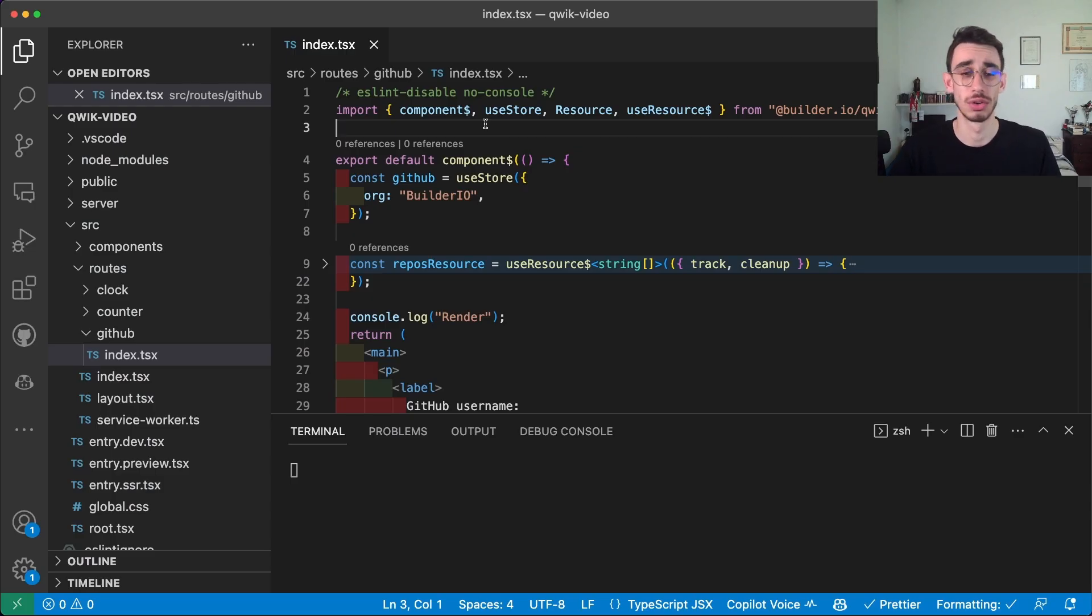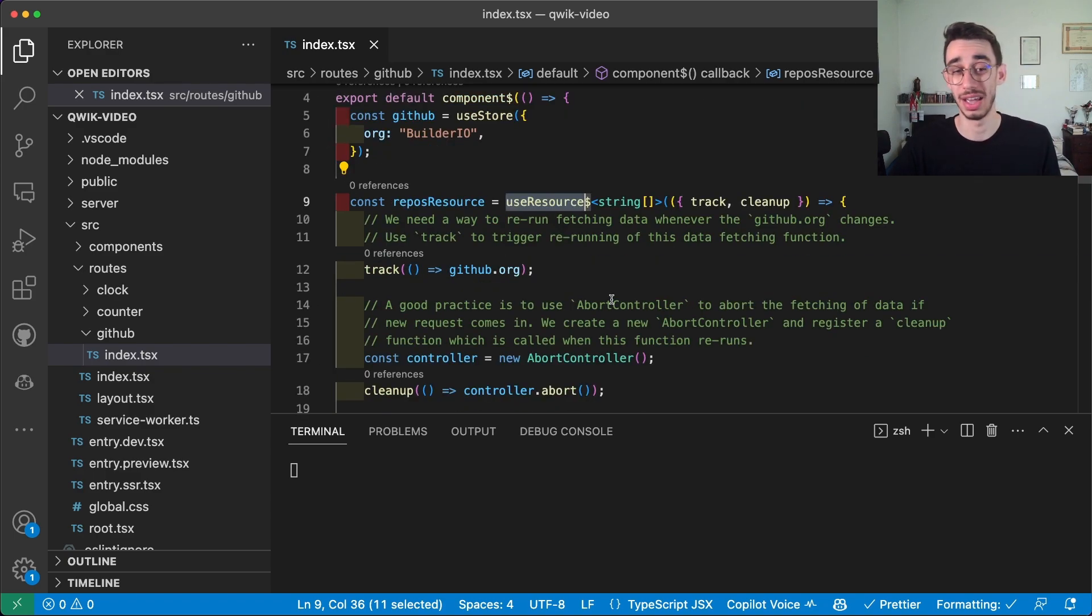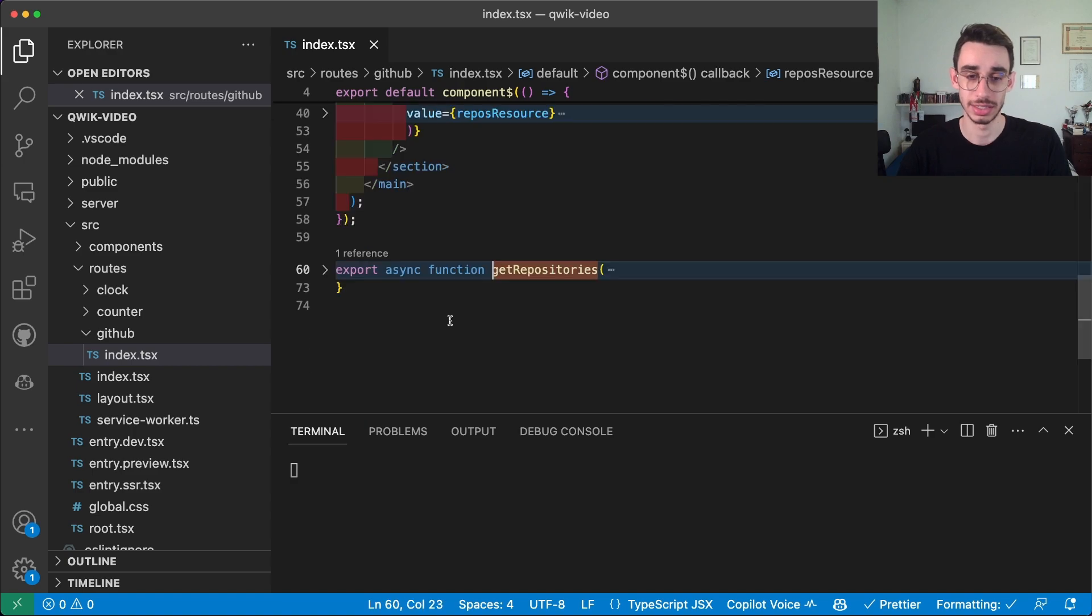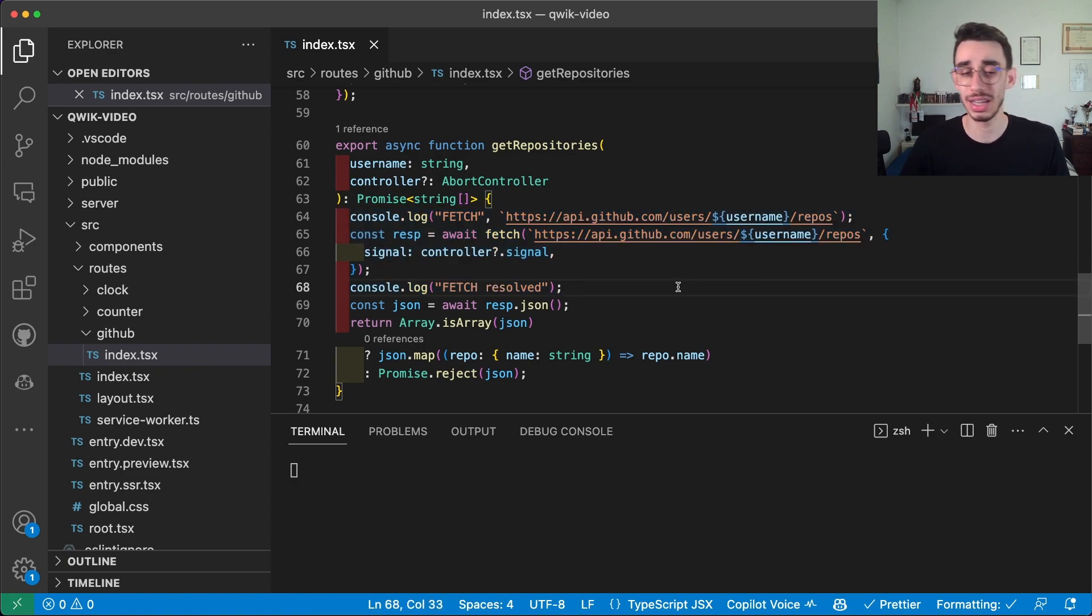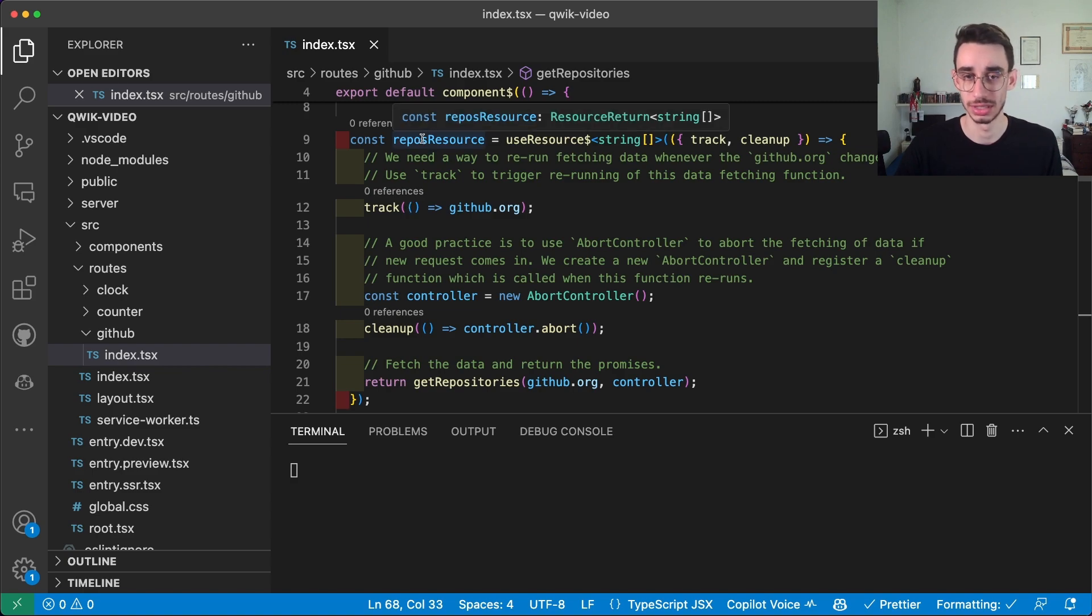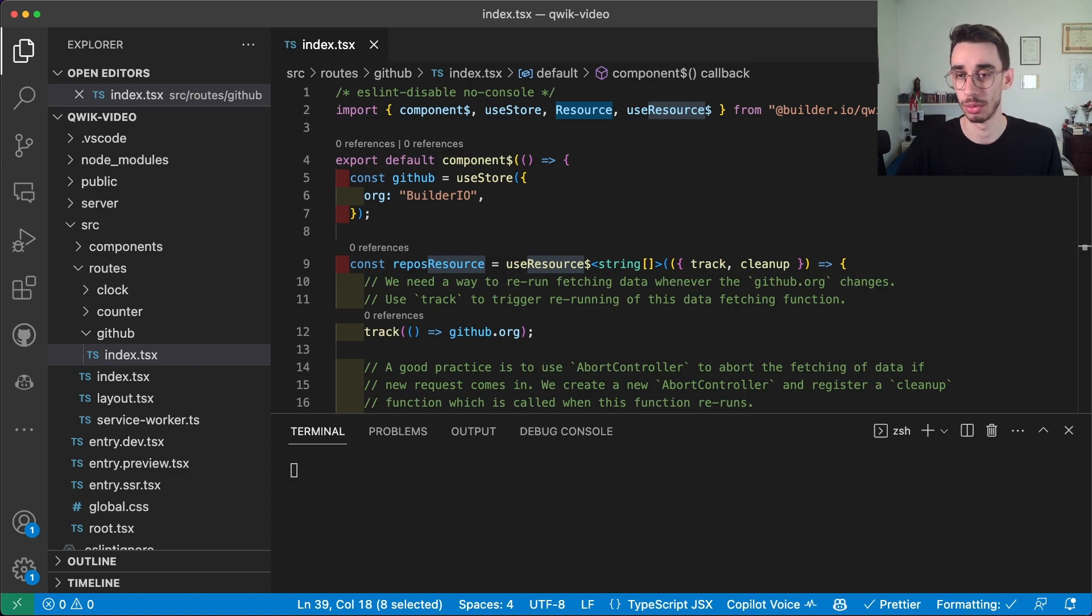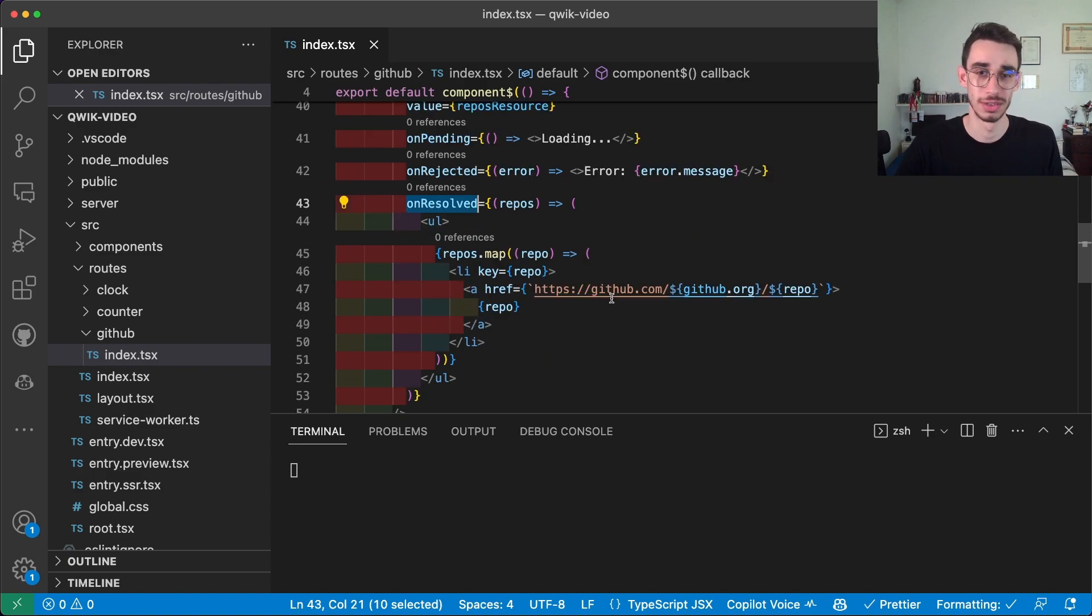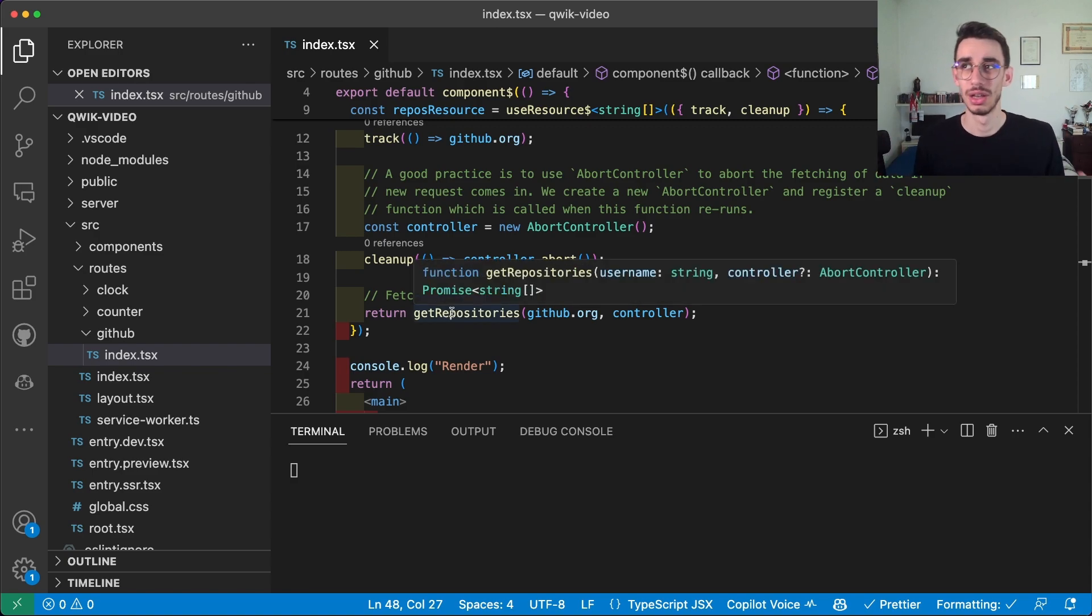How you can do that in Quick? First of all this is our component with useStore without default value and useResource. What useResource is doing is similarly, again, to an effect. You can track the change of a value, you can add a cleanup function if you need, and you can return some async data. In this case getRepository is a simple async function which just calls the GitHub API and downloads the repo as a list. So what is the advantage here? Well, we're actually getting this reposResource.value that is, as you can see, which is a resource return of a string array. And while scrolling slowly you might have noticed this resource object which is obviously built in from Quick, and you can add here the value, but you can also add what to show while pending, while rejected, and while resolved. This is pretty handy.